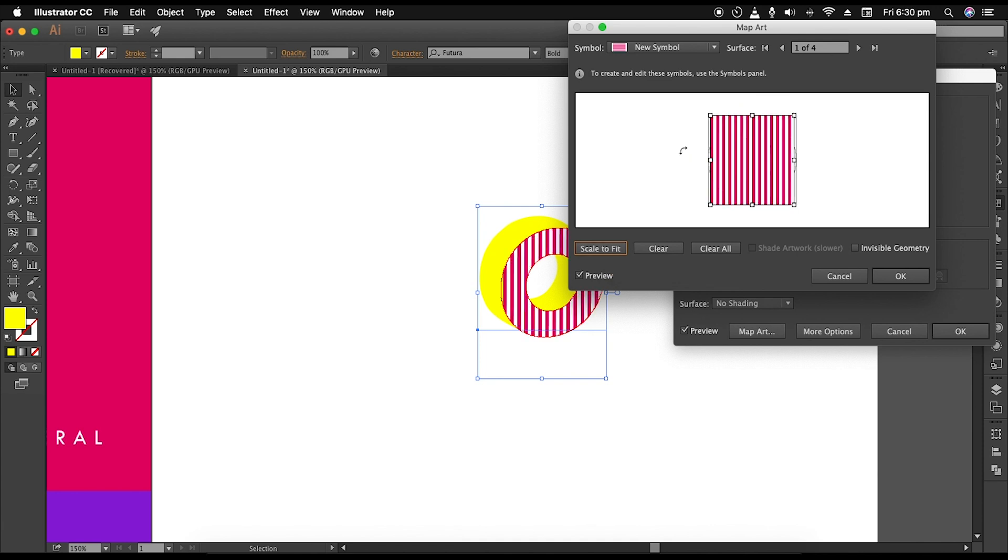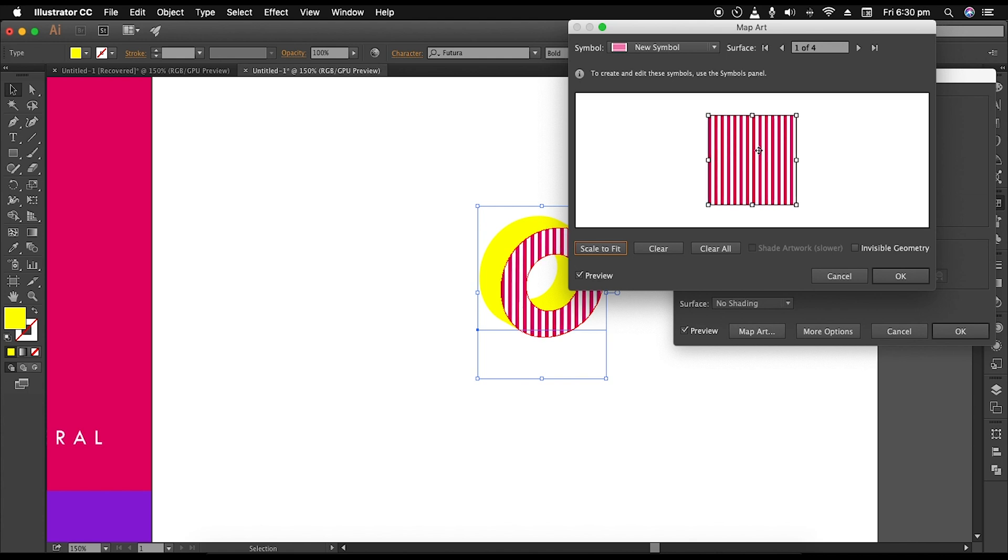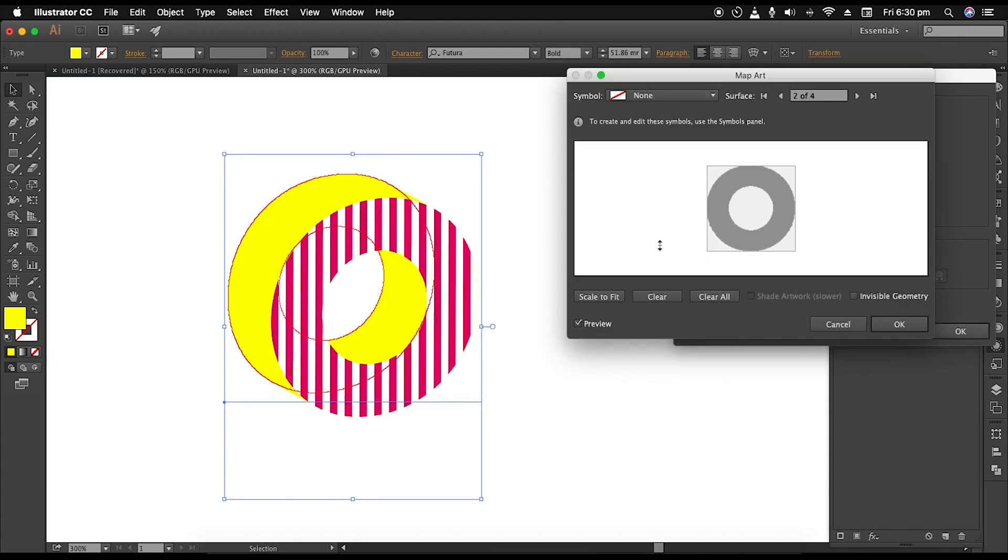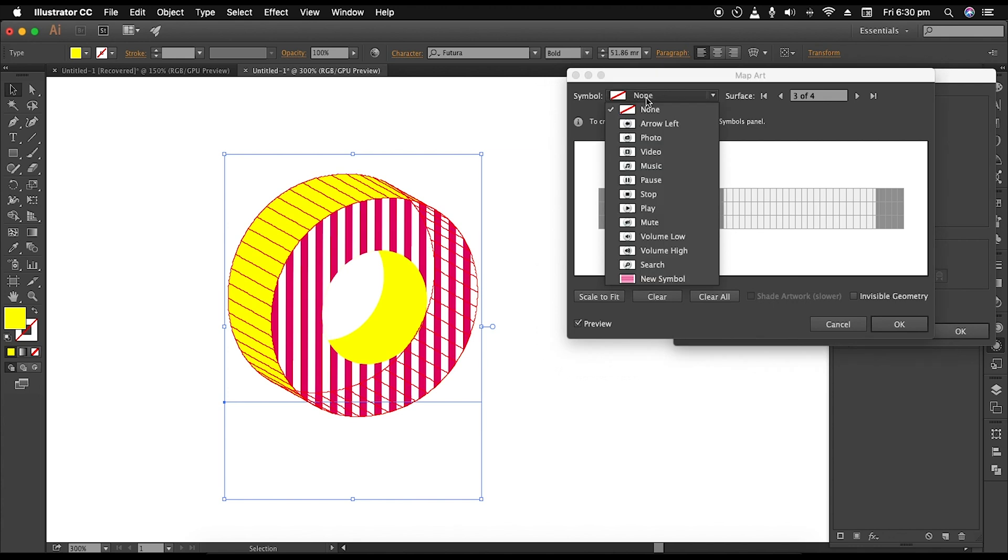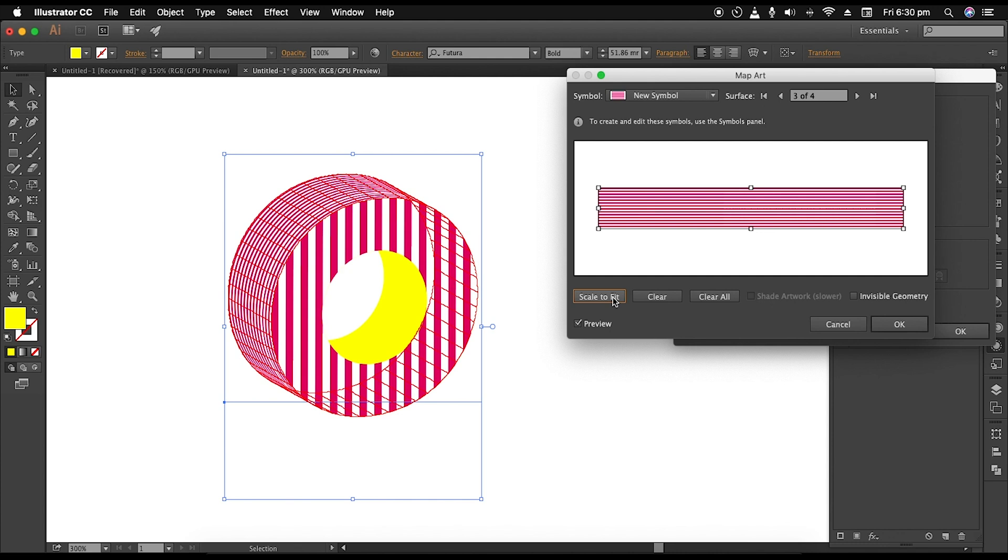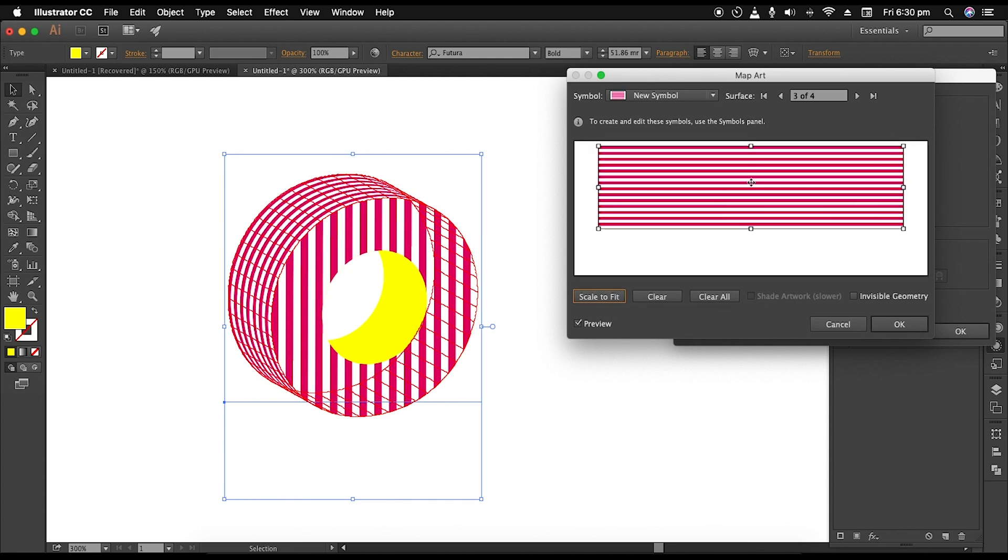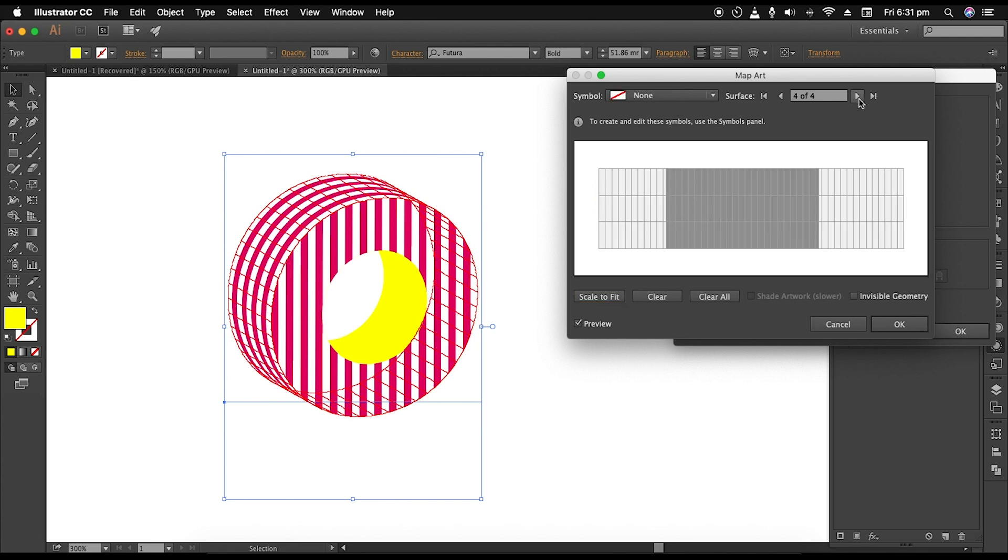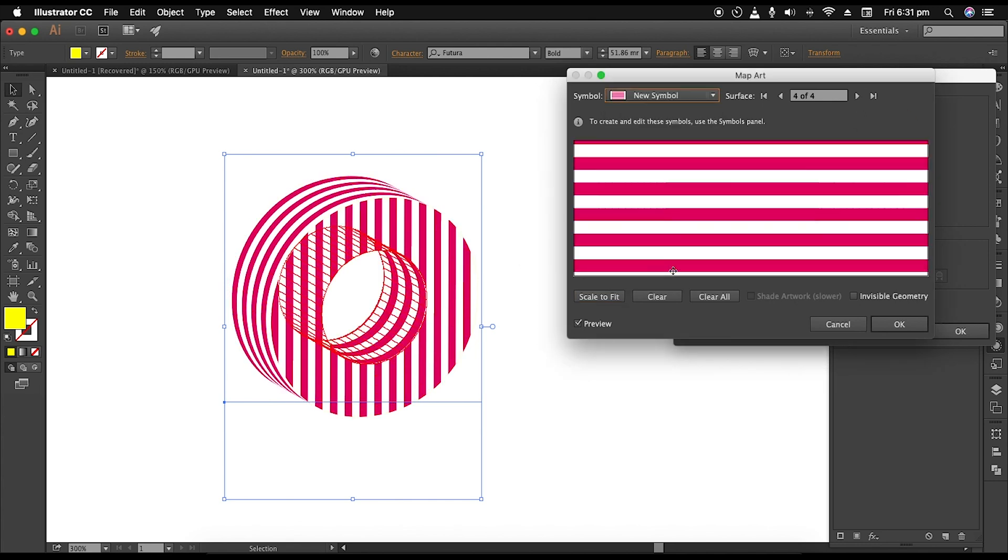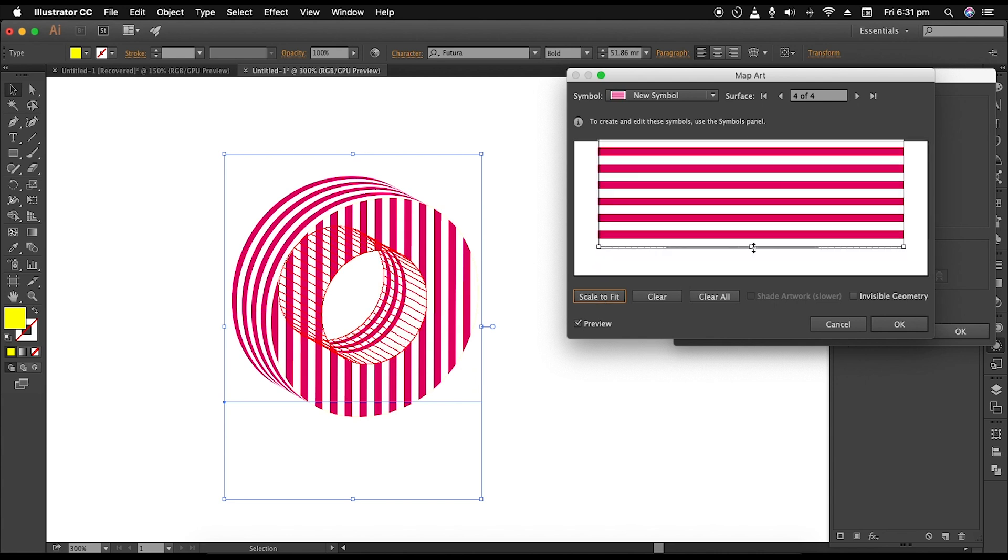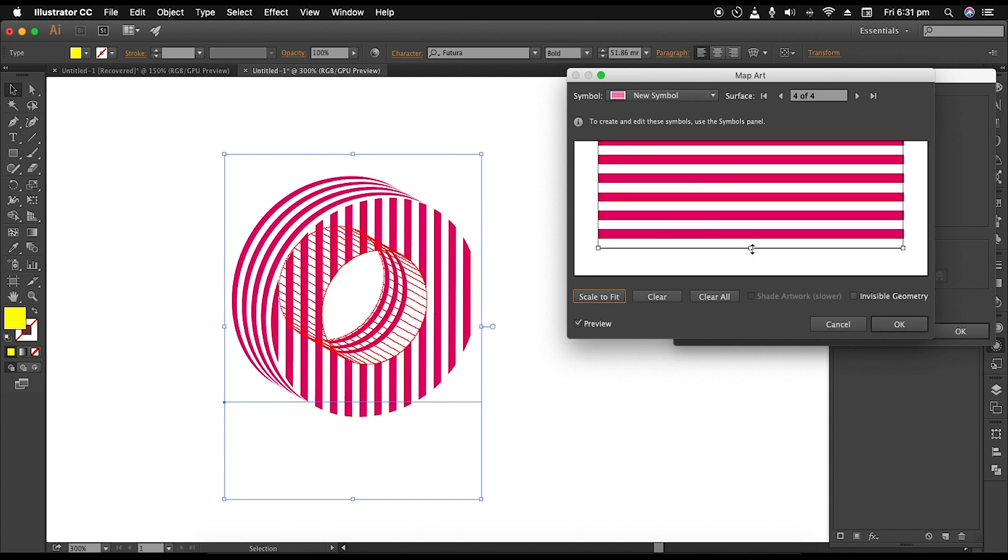Next, click on the small triangular icon to select the next surface. For this curved surface also, we'll apply the same symbol. Scale it to fit and expand it from both top and bottom sides. Lastly, choose the inner curve surface and apply the same symbol. Follow the same steps to increase their thickness. Once you are satisfied with the composition, click OK.